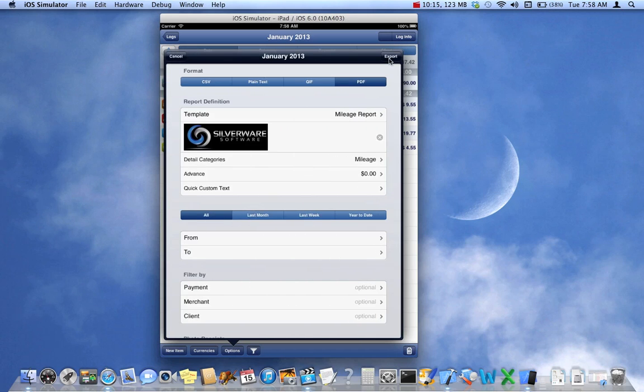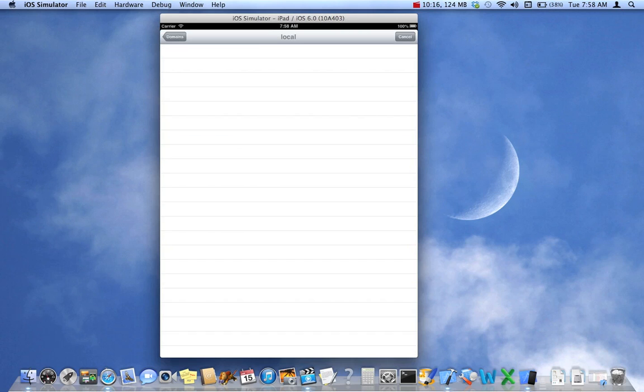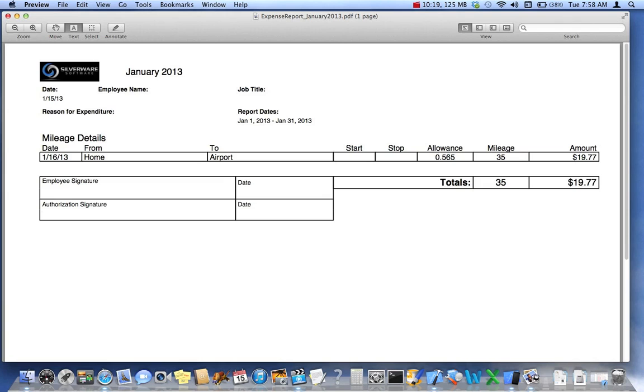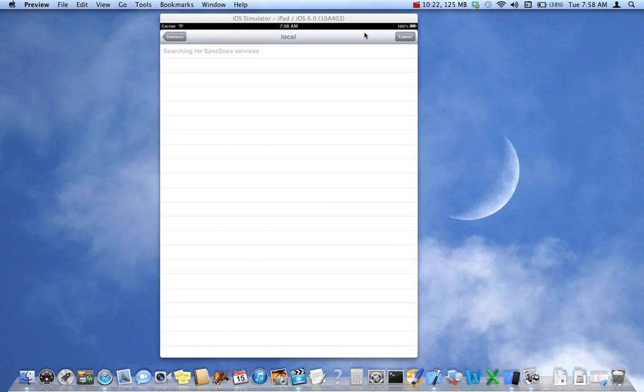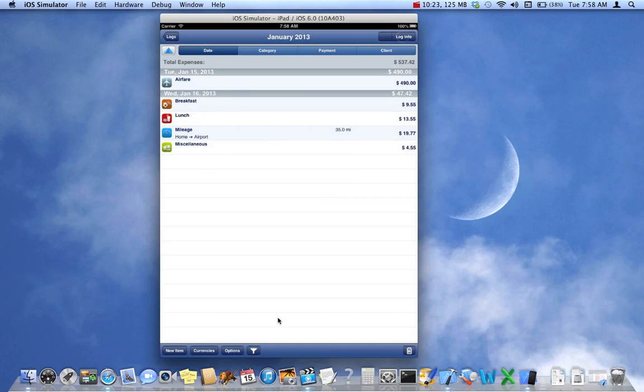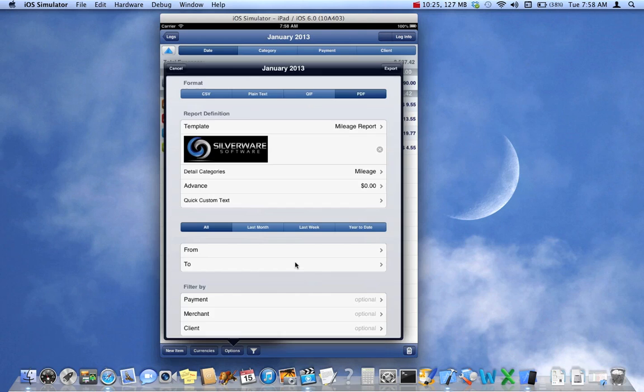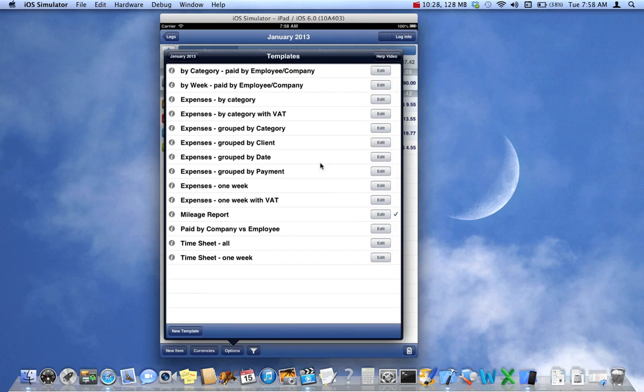Mileage report. It's going to be very simple since we have only one mileage entry. And now, this is an interesting report. Paid by company versus employee.